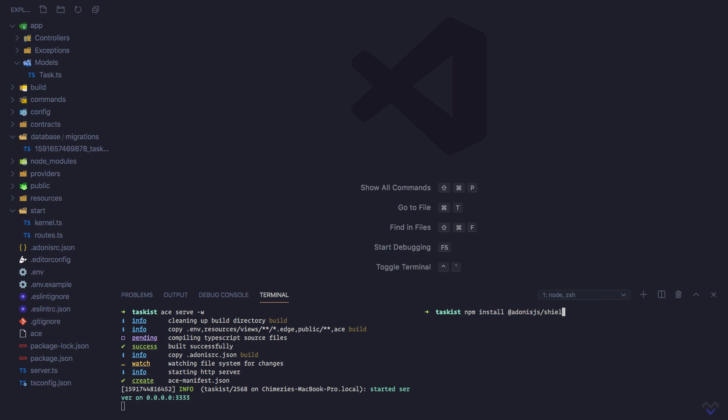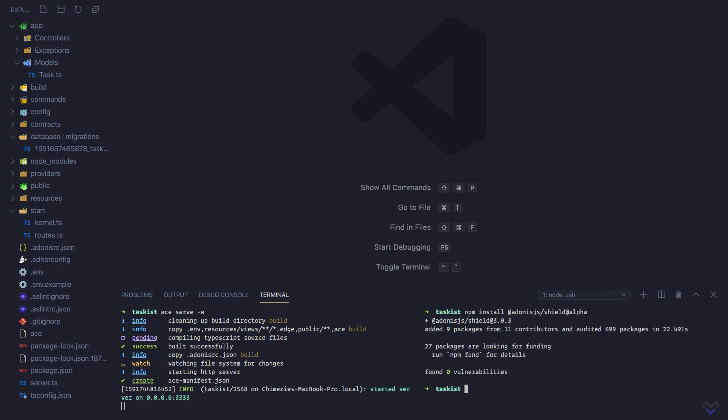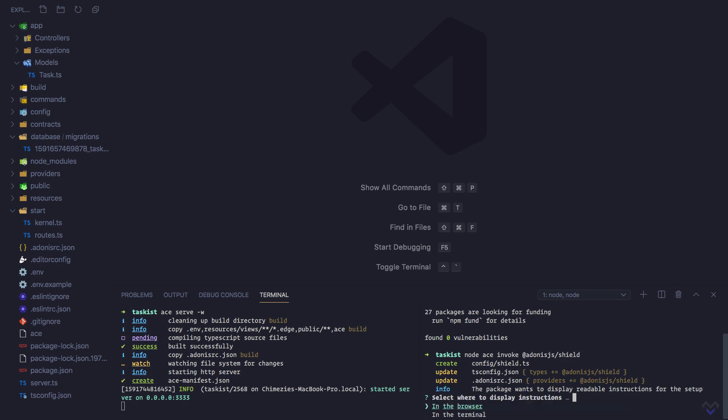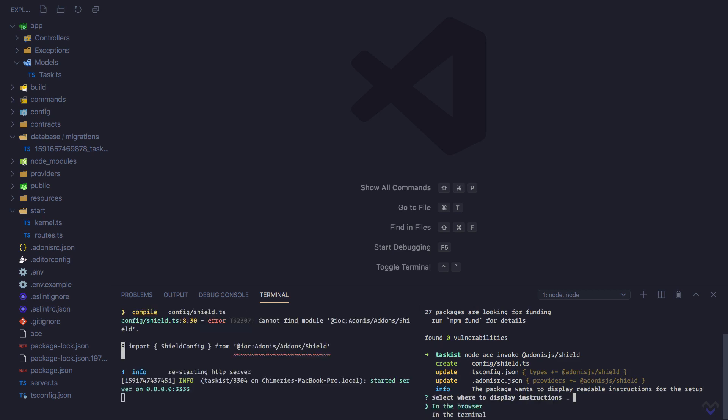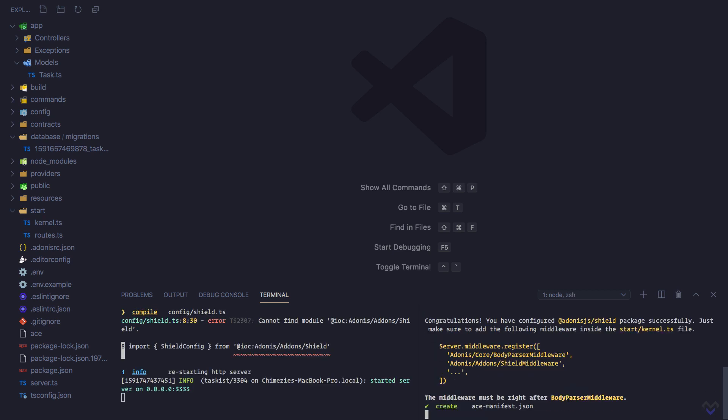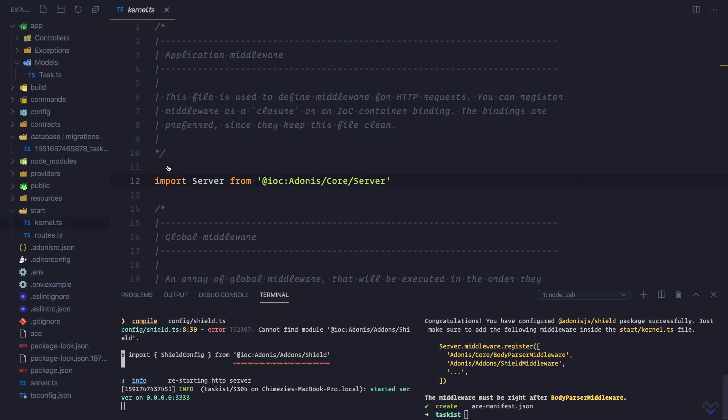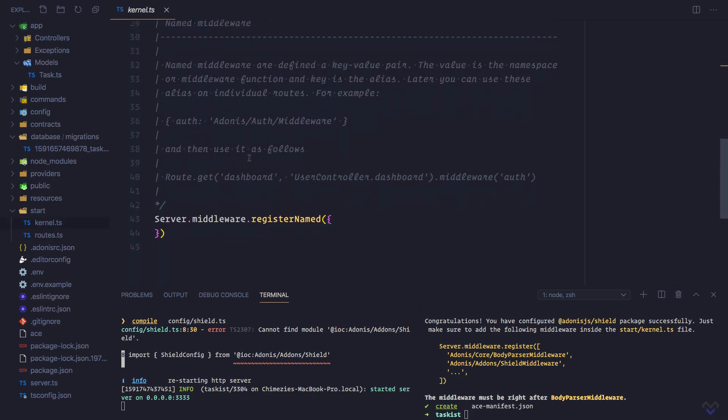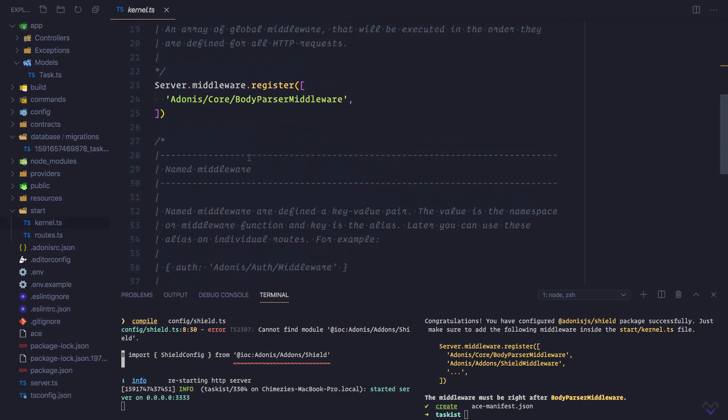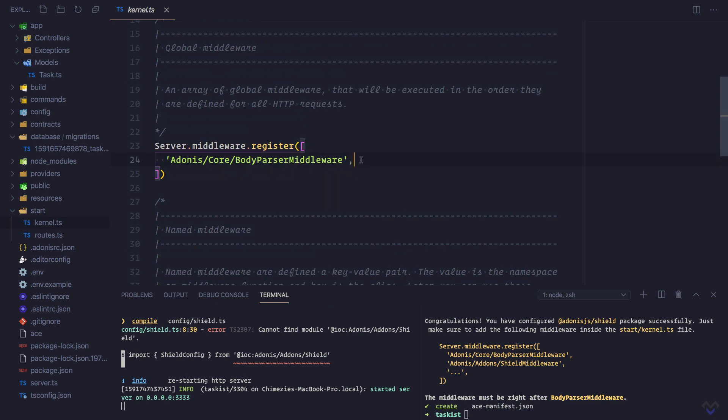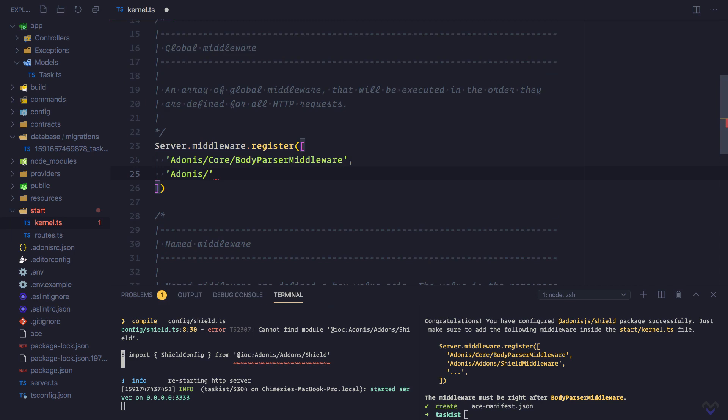Then we install the alpha version. Once installed, we need to set it up with the invoke command: node ace invoke @adonis.js/shield. We will choose to show the instruction in the terminal. Next, we need to register the middleware inside the kernel.ts file. It must be added after the body parser middleware: @adonis/addons/shield middleware.